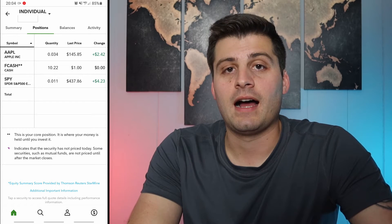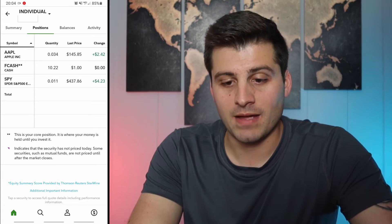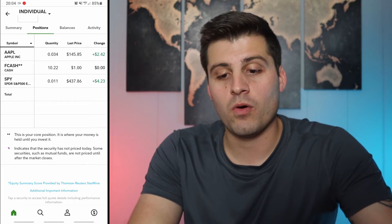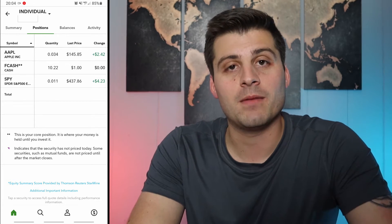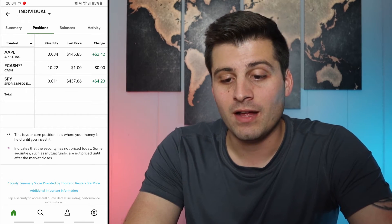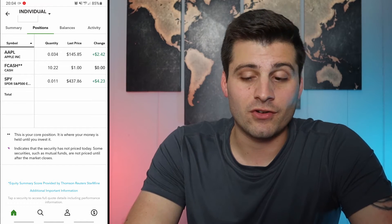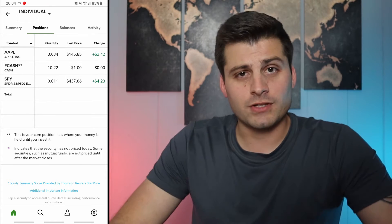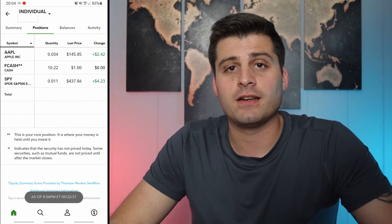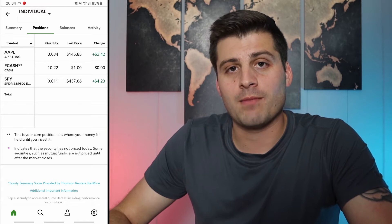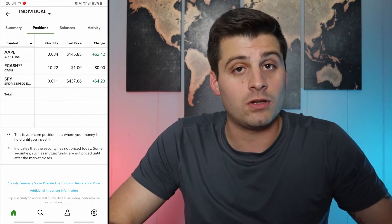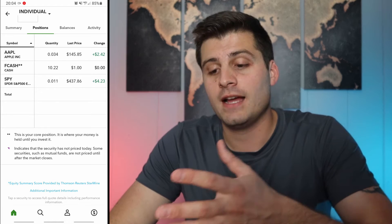I have Apple, $10 in cash to show you how to buy, and the SPY ETF. The beauty about Fidelity is you can buy fractional shares — I threw $5 into both. The SPY is about $437 and Apple is $145, but that doesn't matter. That's another great thing about Fidelity: you don't need a lot of money to start investing. That was kind of the huge push Robinhood did — free trading and fractional shares. It's the same with Fidelity.